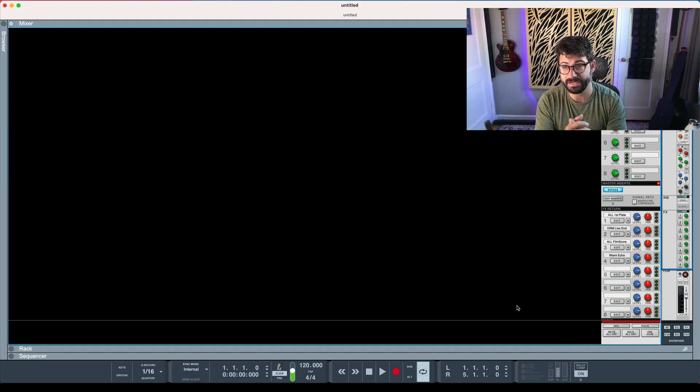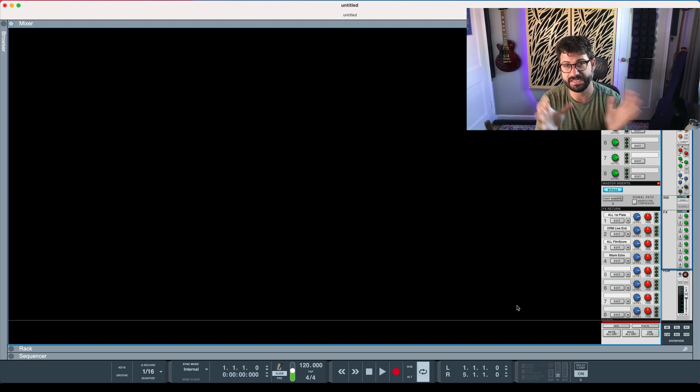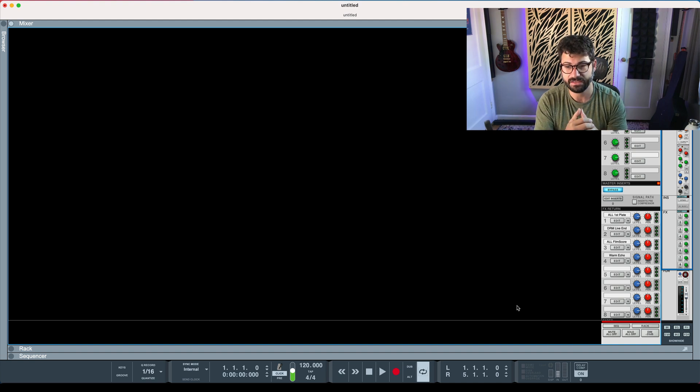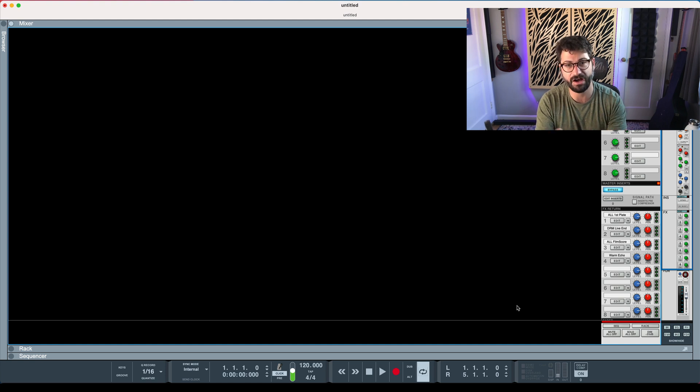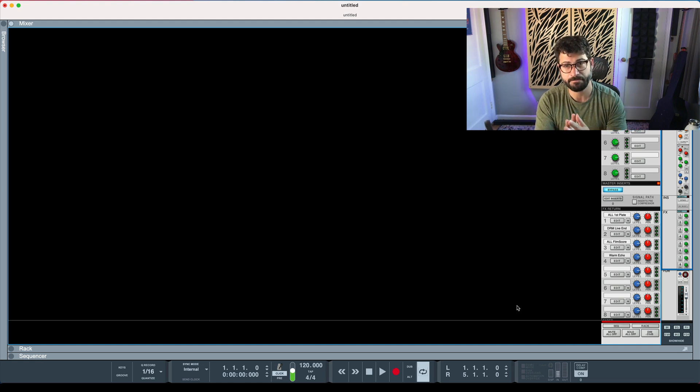But if you're just recording right now and you're trying to get good ideas on track, it will definitely sit on your computer. So turn that off while you're recording. Turn it on while you're mixing.